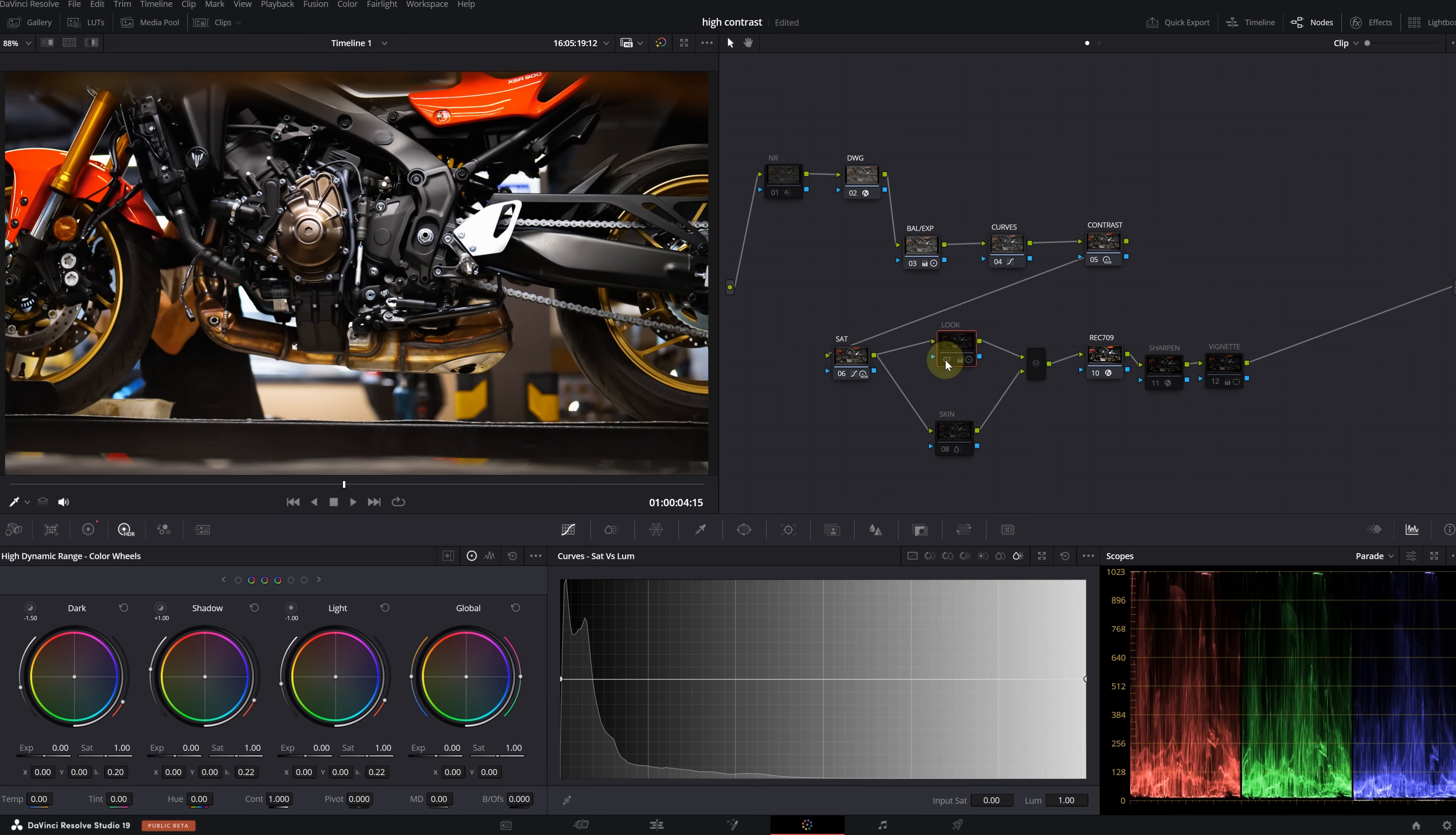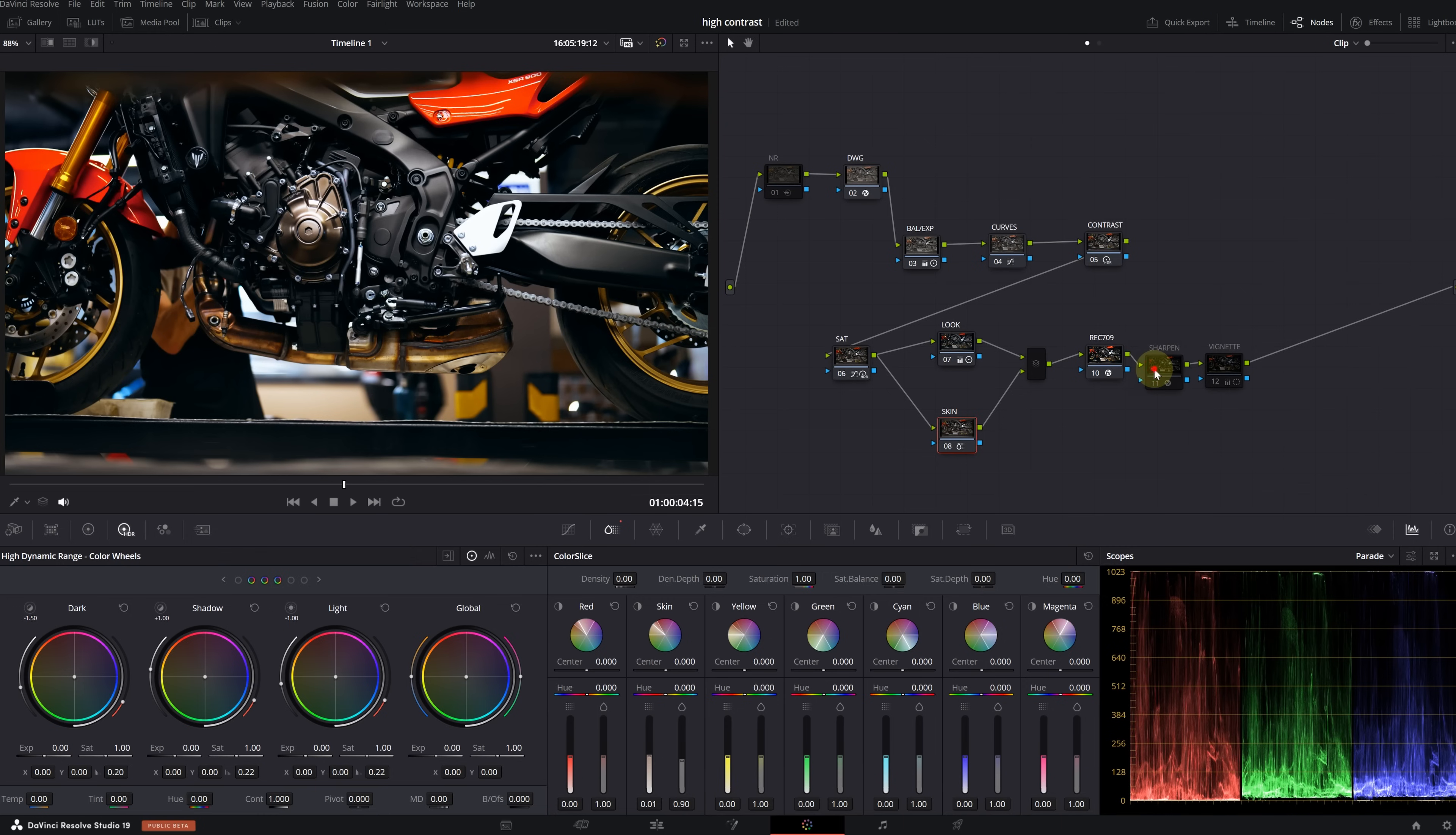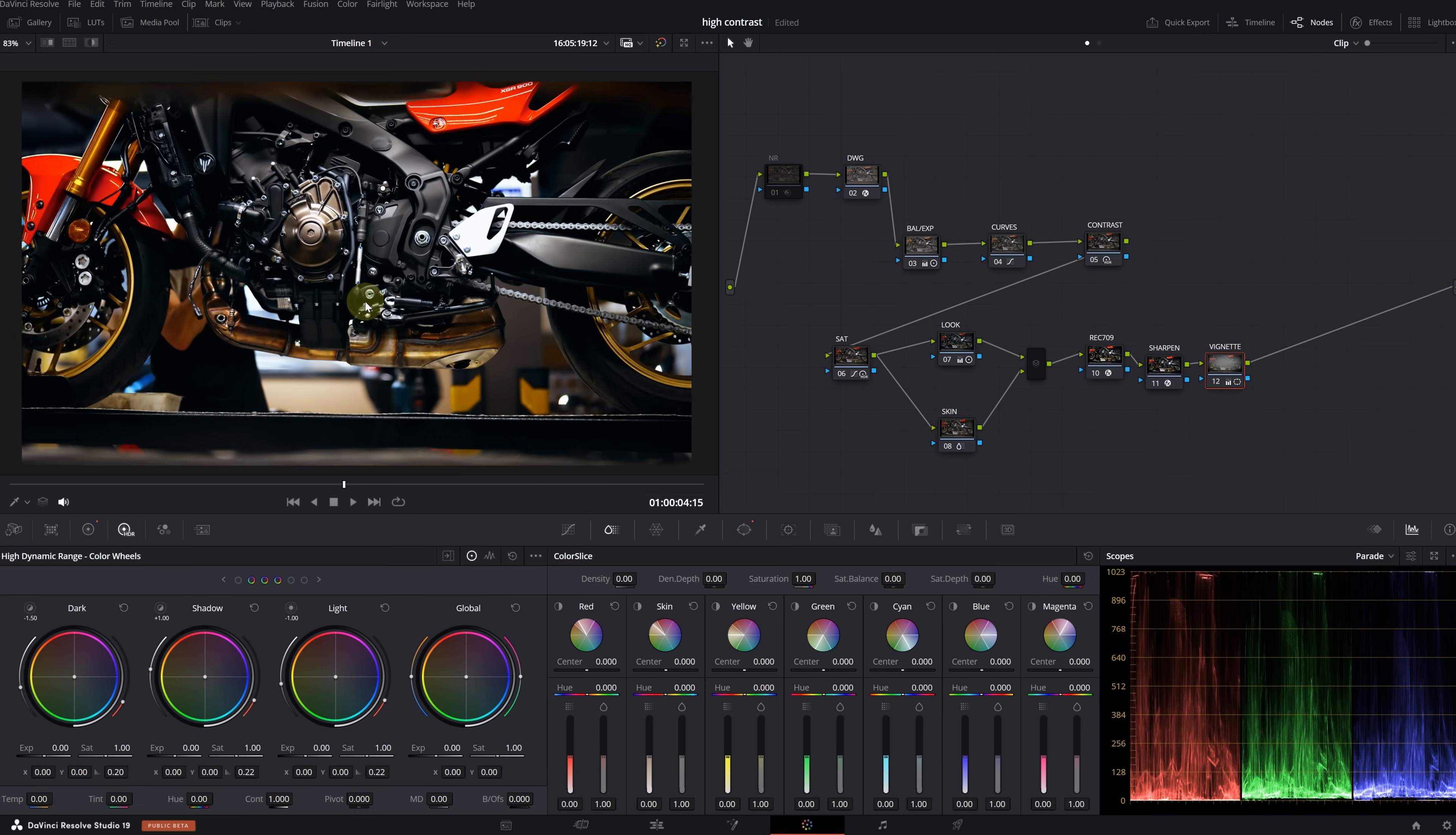After that, we increased the saturation level. Although there wasn't a special look in the look node, we cleared the warm tones and highlighted the blacks more. We brought our details in the image by adding sharpening and then we added a very soft vignette. And I think we achieved a very impressive result. All right guys, that's it for today's video. I hope I provided useful information for you.